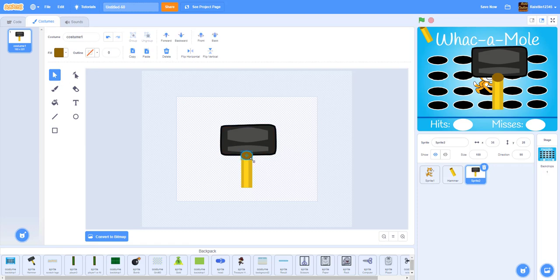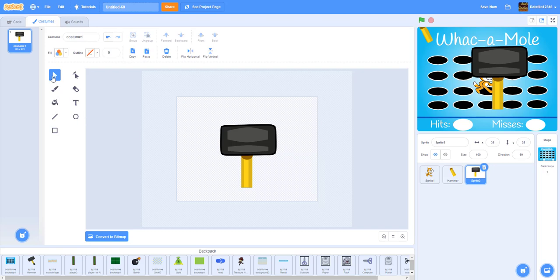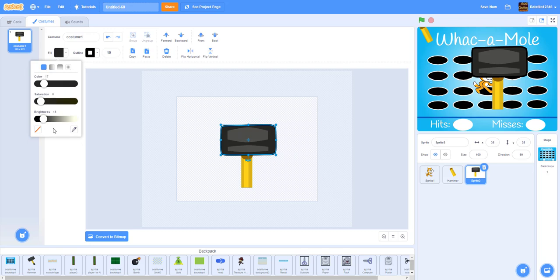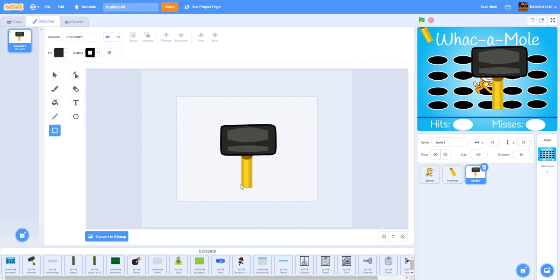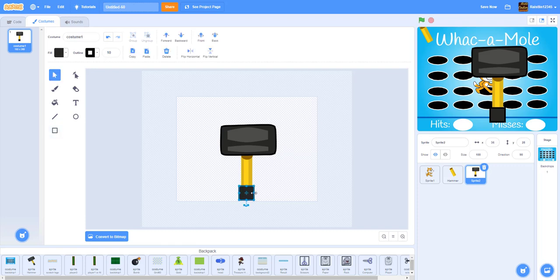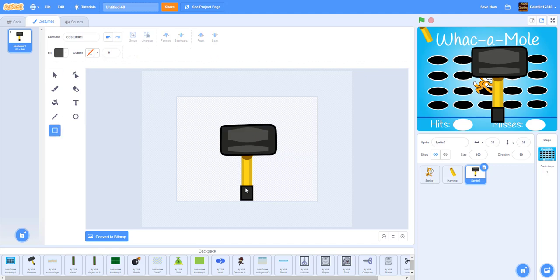Finally, use the same two gray colors for the end of the hammer. Increase or decrease the size a little bit to cover that part. Move it to the left, then group everything so we can move it all together and send it to the back layer. Use the same color hue 17, saturation 8, brightness 15 with an outline of 10 for the edge of the hammer. Draw the final rectangle — our hammer is complete.